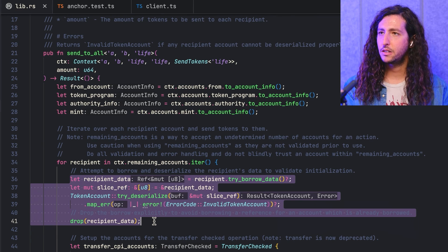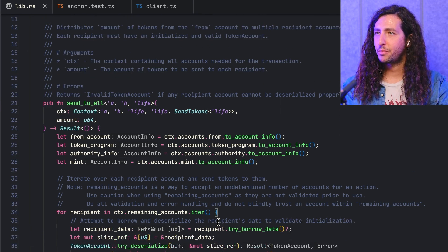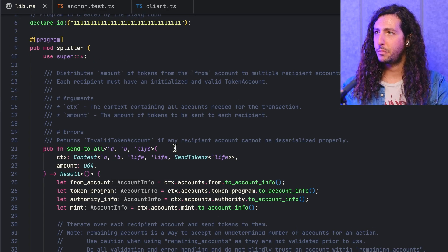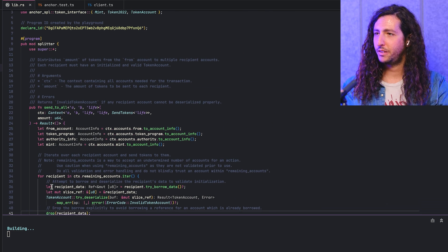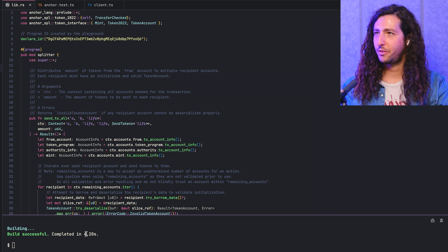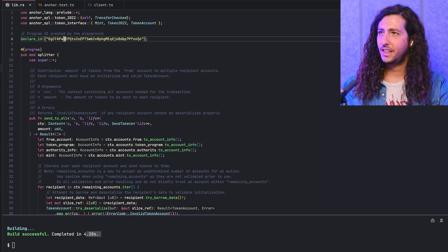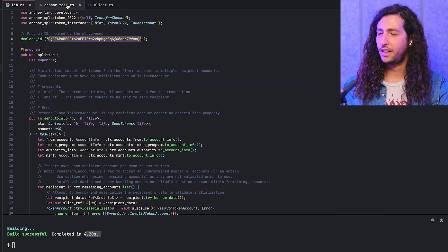Make sure you do any error handling before blindly using the remaining accounts variable. We are doing some validation to make sure that the given accounts are valid ATAs — associated token accounts that have been instantiated. And that is basically the program. So let's go ahead and build. And if I didn't do anything wrong, it will build successfully. Great — that's a perfect amount of time for it to build. And we can see the declared program ID at the top, which is now available on the Solana DevNet.